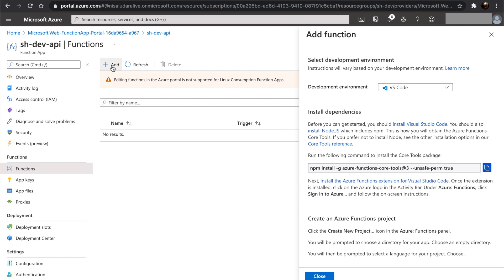By this point, I assume that you have already installed Visual Studio Code, Node.js and TypeScript on your system.